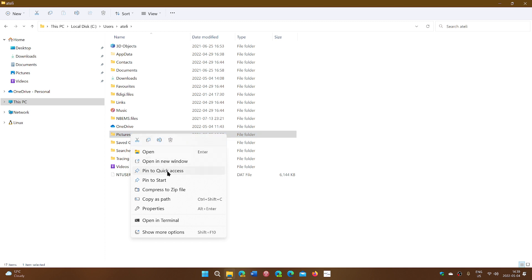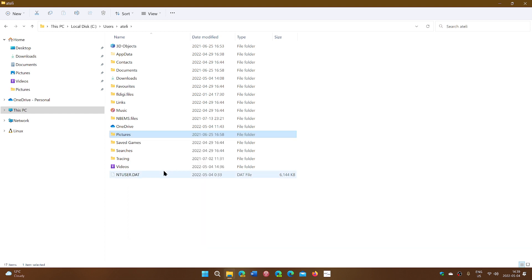You can pin to quick access. So once it's selected, you right-click on it, pin to quick access, and make sure that that folder is there.